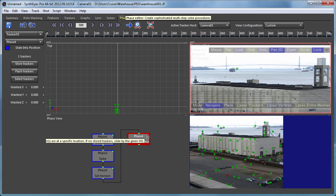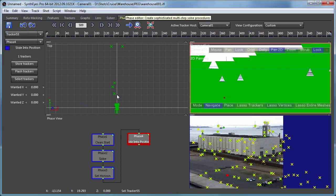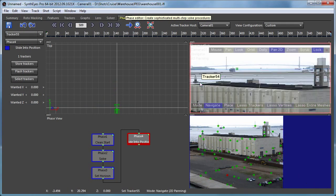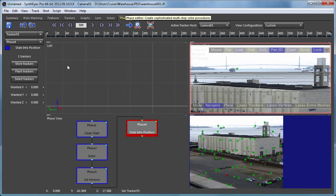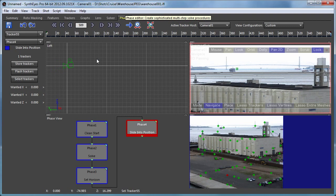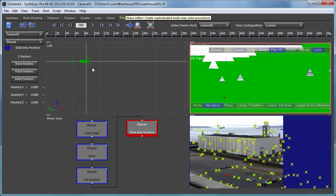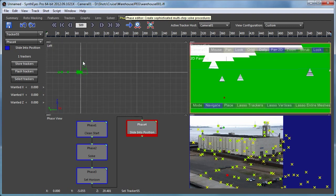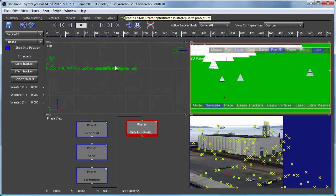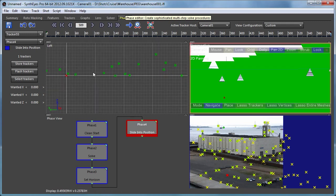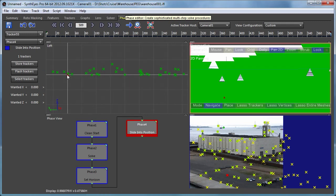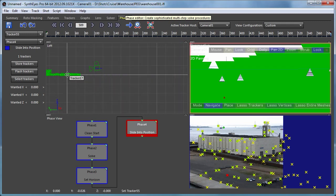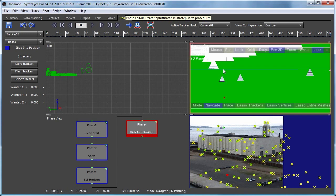So that then goes and adjusts everything in the vertical direction. That tracker is now sitting there at the origin on the ground level and we've got the horizon still set up.